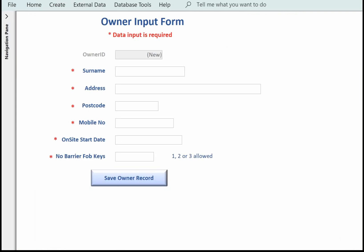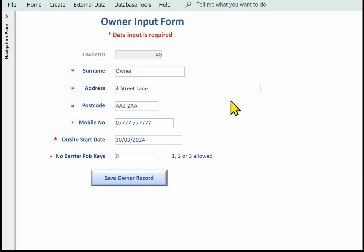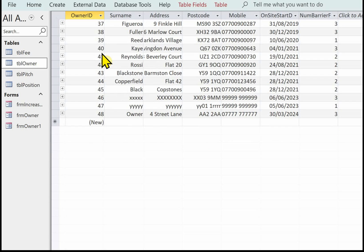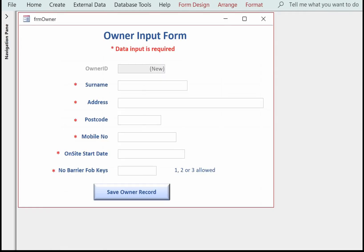Let's test the form now. First I'll leave the surname blank to trigger the validation. The owner record I've just created confirms the form is working correctly. That completes the owner input form. The next video will look at Form B.